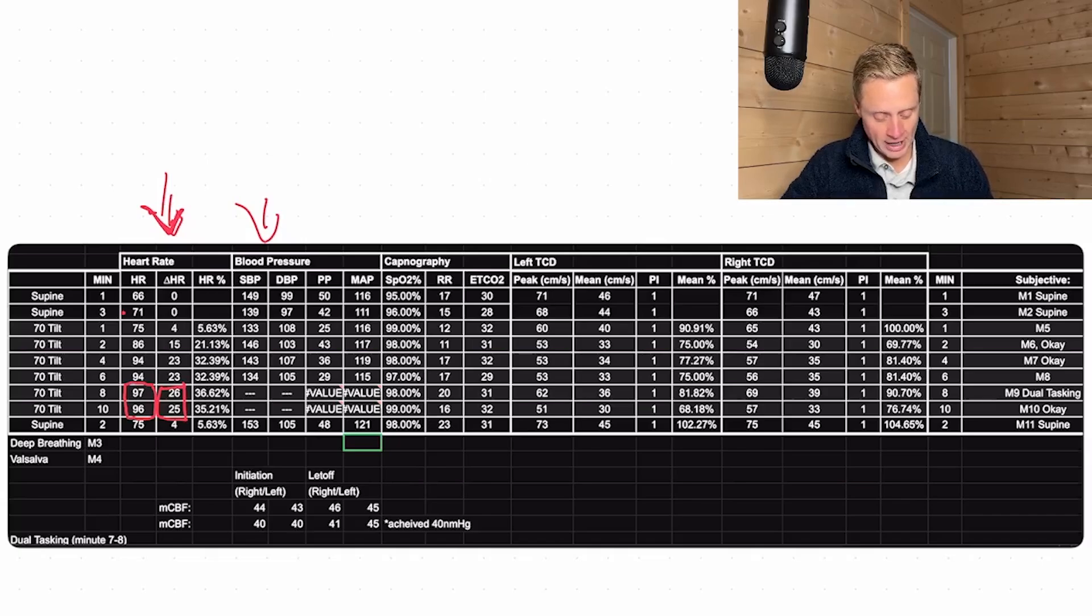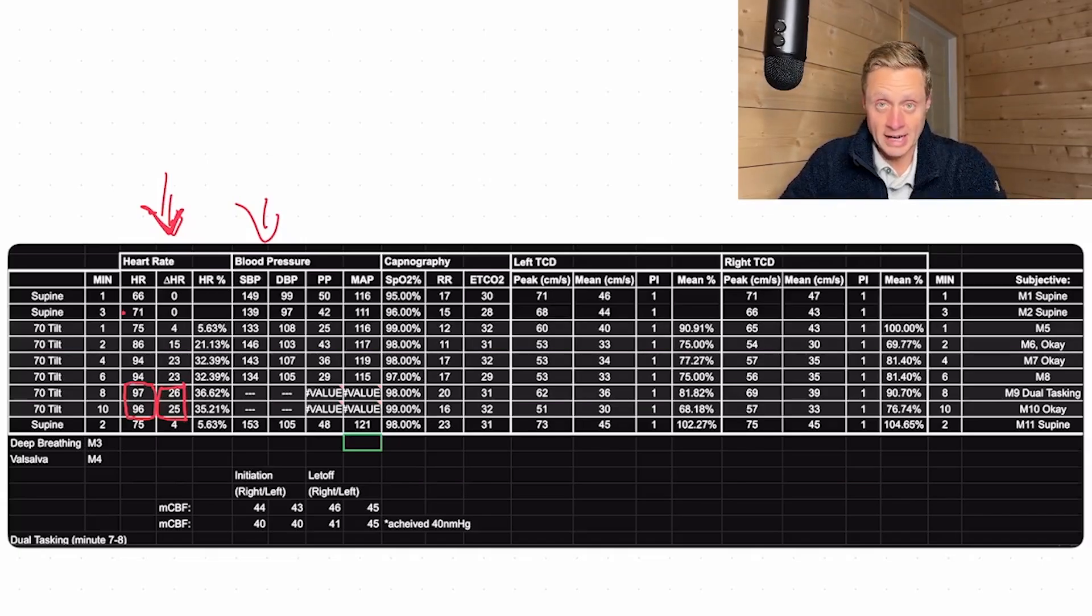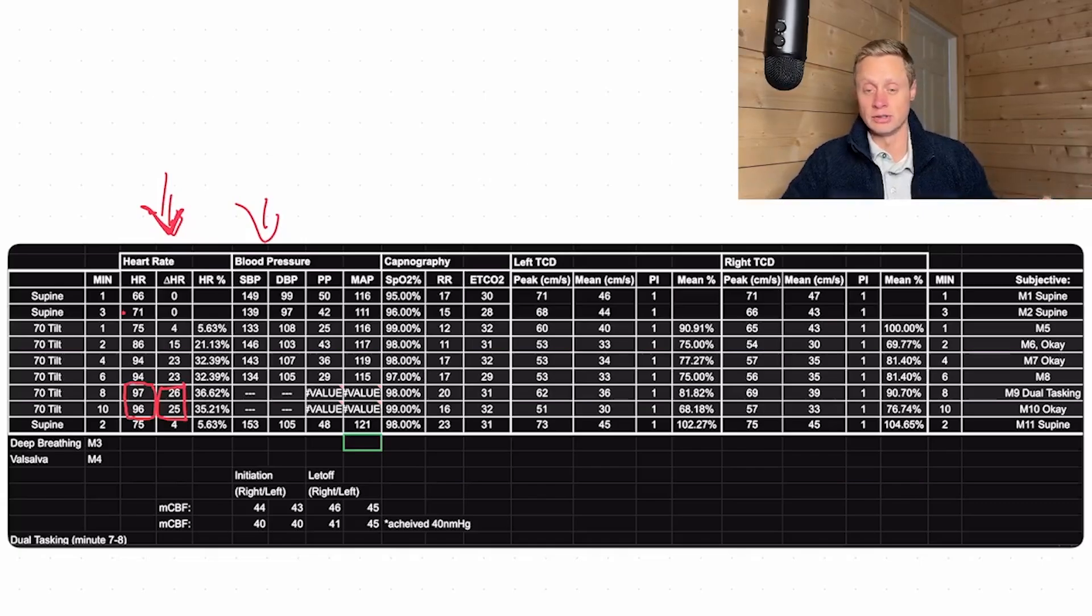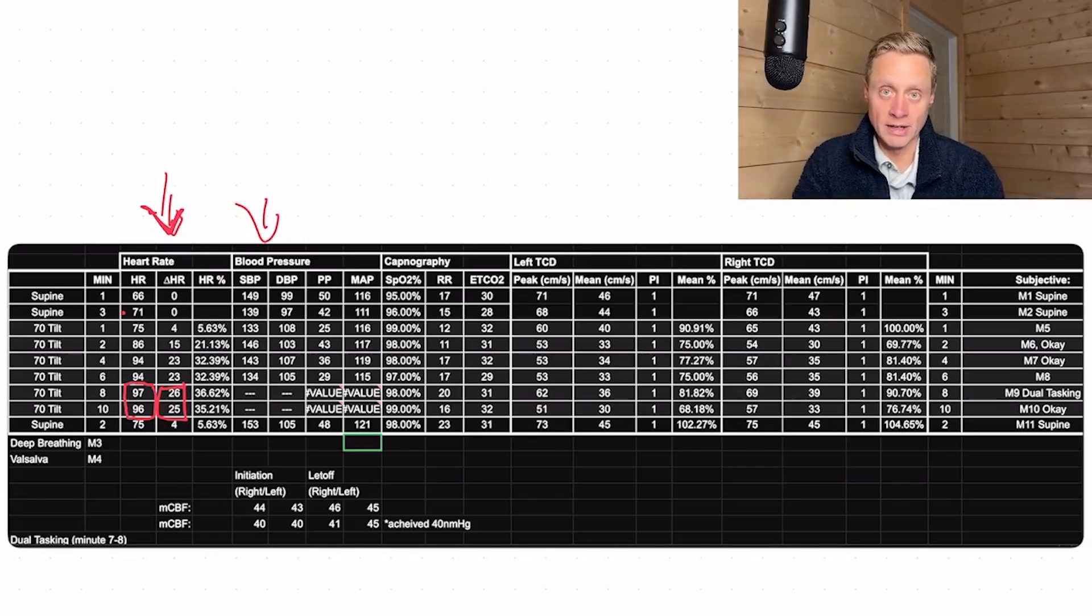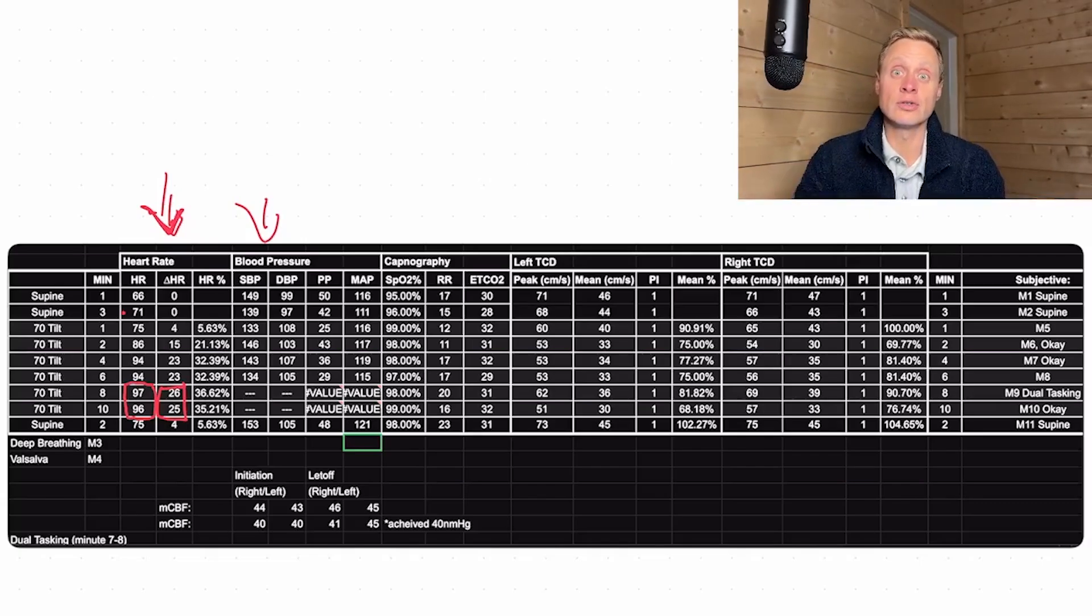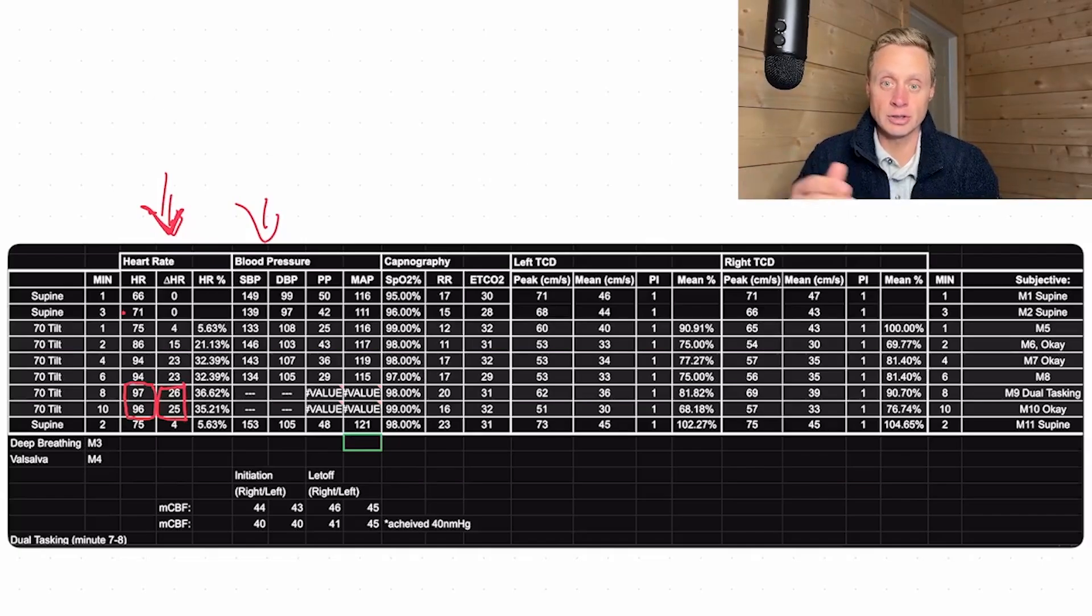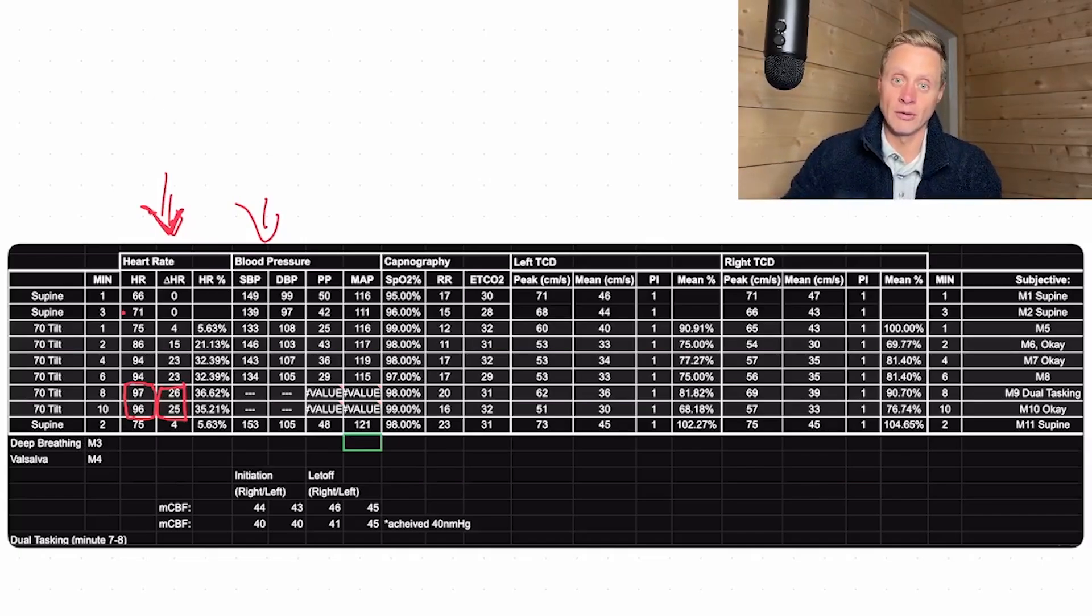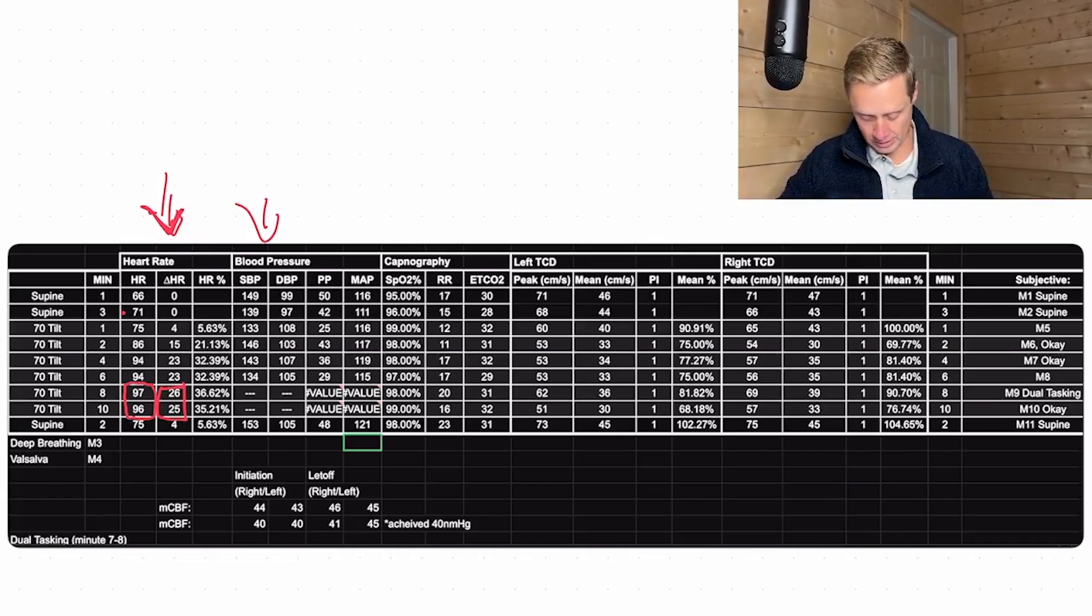We don't have a drop in blood pressure. We go from 139 over 97 down to 133 over 108. We love seeing that diastolic number come up, which is brilliant, because that way we know that those peripheral blood vessels are constricting the way they should to be able to maintain blood pressure throughout the body.